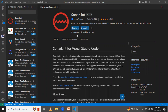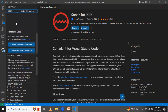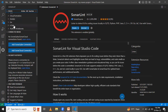SonarLint is now installed. In the left sidebar, if I click on the SonarLint icon, you can see options: Rules, Connected Modes, Security Hotspot, and Help and Feedback. Under Connected Modes, you can collaborate with SonarQube or SonarCloud. In the Rules section, you can see different languages supported — C, C#, C++, CSS, Docker, Go, HTML, and many more.